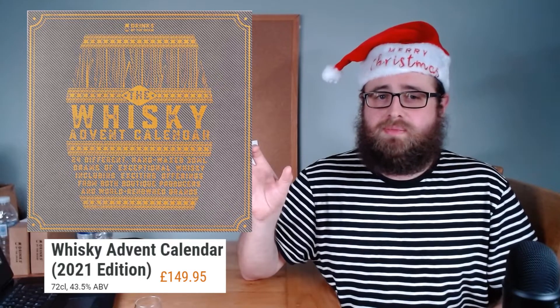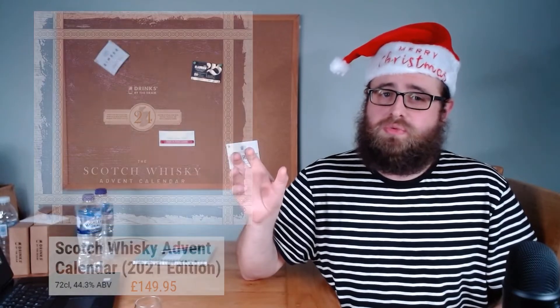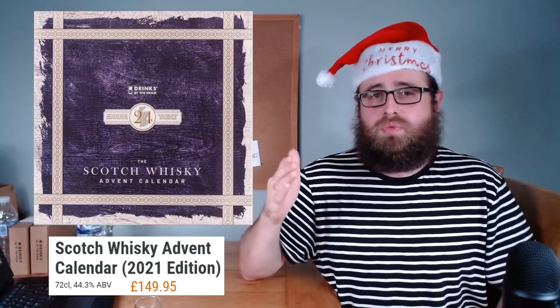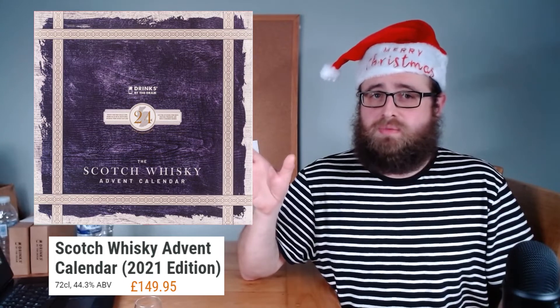So apart from that, they do something they call the Scotch Whiskey Advent Calendar, which is also £150, but the World Whiskey offerings have been replaced with more Scotch offerings. They've also got a Single Cask Whiskey Advent Calendar, which is a little bit more expensive, £200.